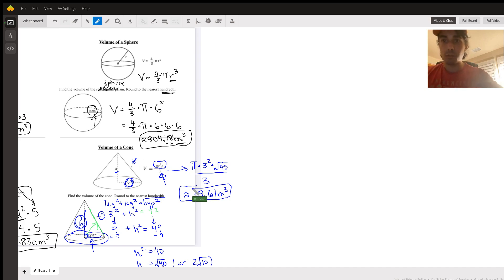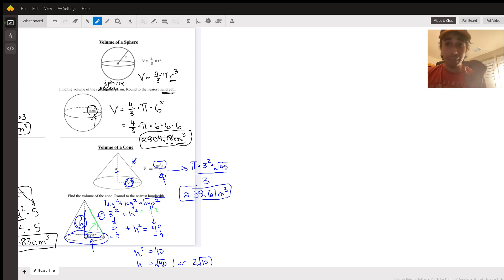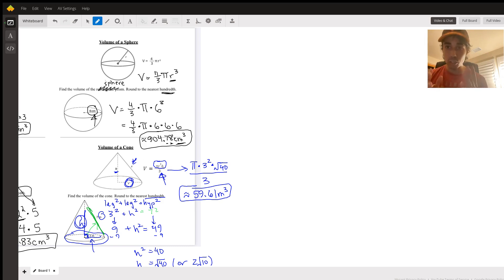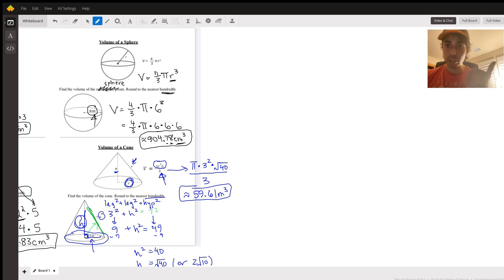And there's your answer for the volume of the cone — same steps as cylinder, just divide by three. The tricky part is when they give you the slant height instead of the vertical height; that's when you need Pythagorean theorem first. In the next video I'll do a few worksheet problems, including one with and one without a slant height. As always, reach out if you have any questions.